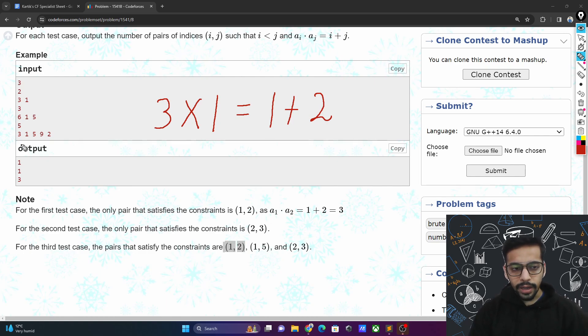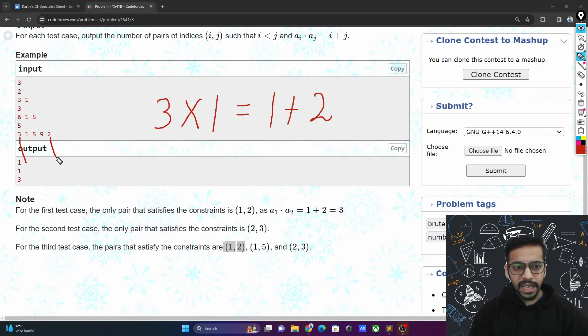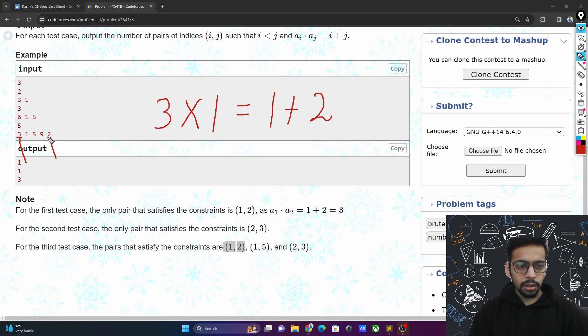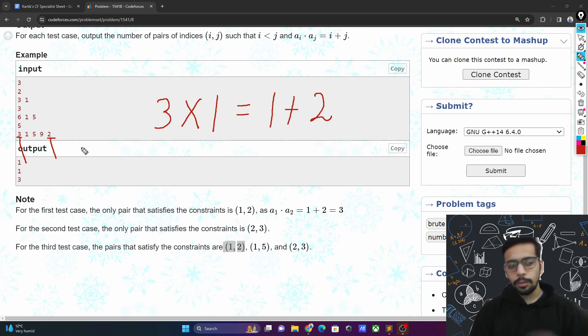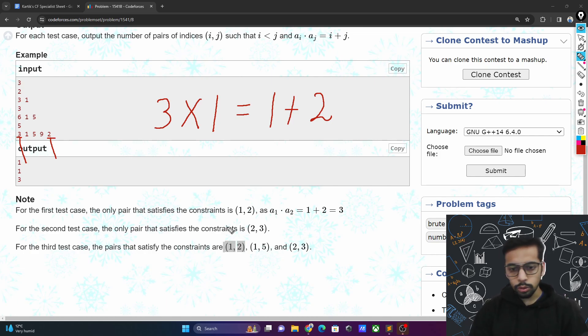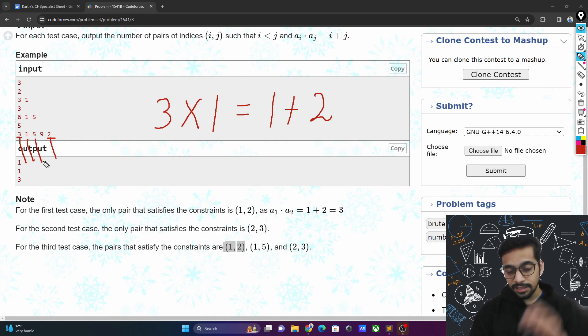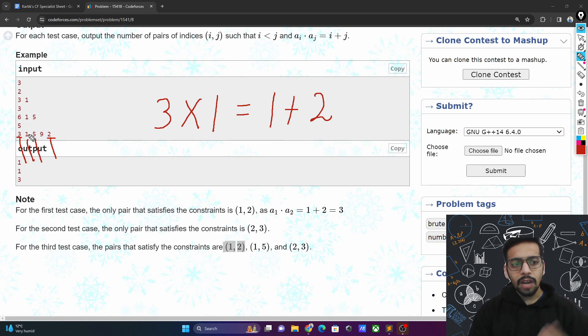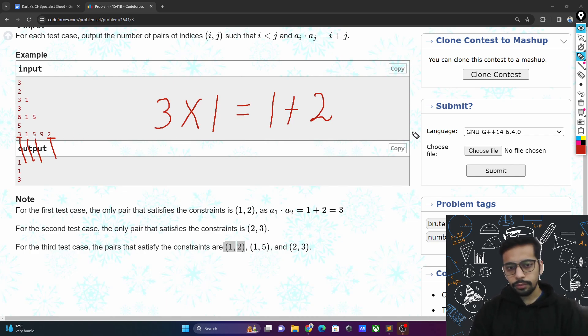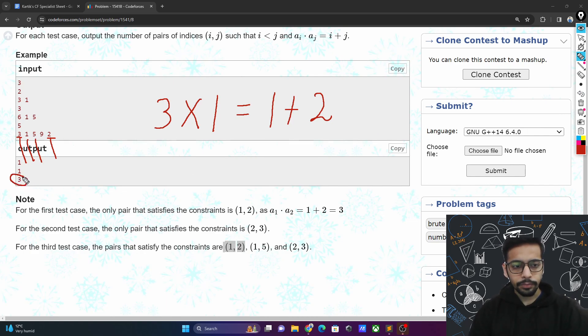Similarly for index 1 and 5: 3 times 2 is 6, and index 1 plus index 5 is also 6. Index 2 and 3: 2 plus 3 is 5, and 1 times 5 is also 5. That's why the overall answer is 3.